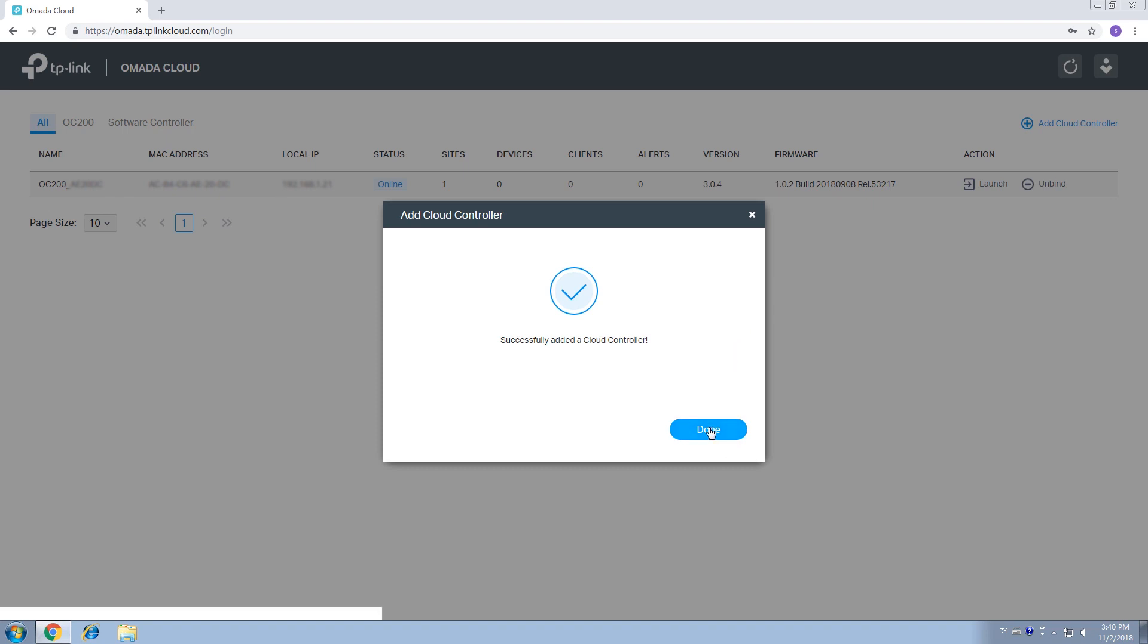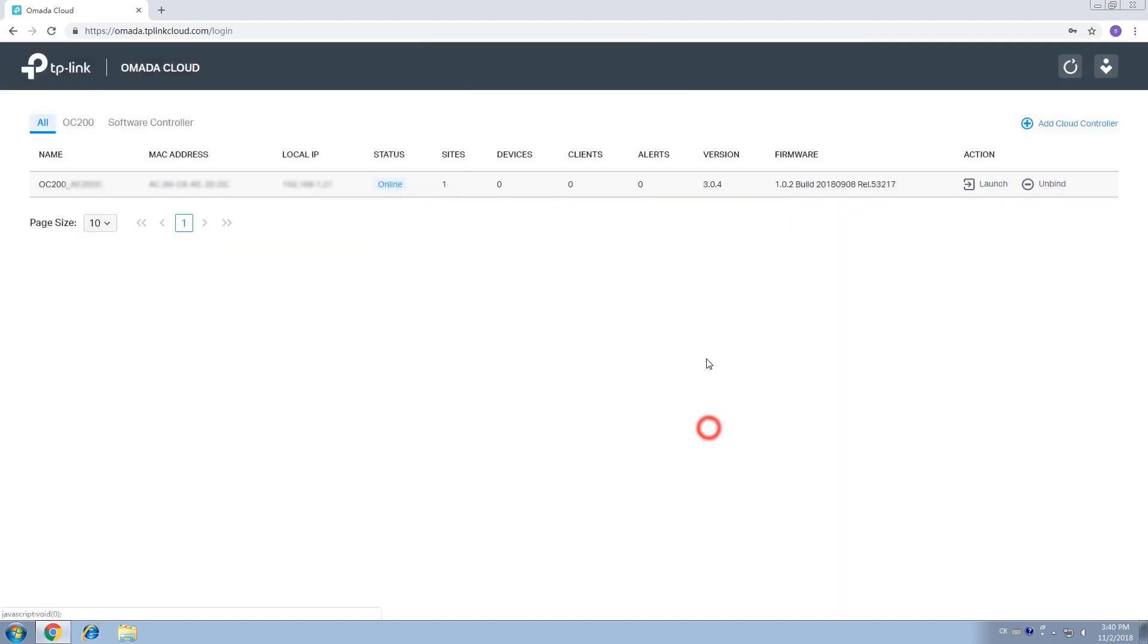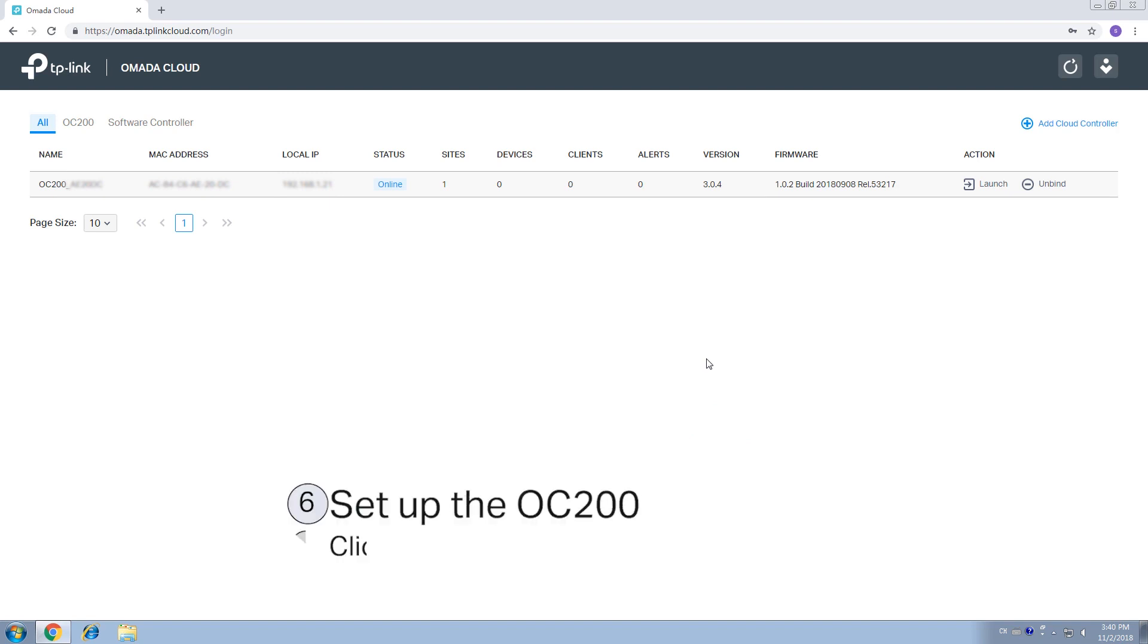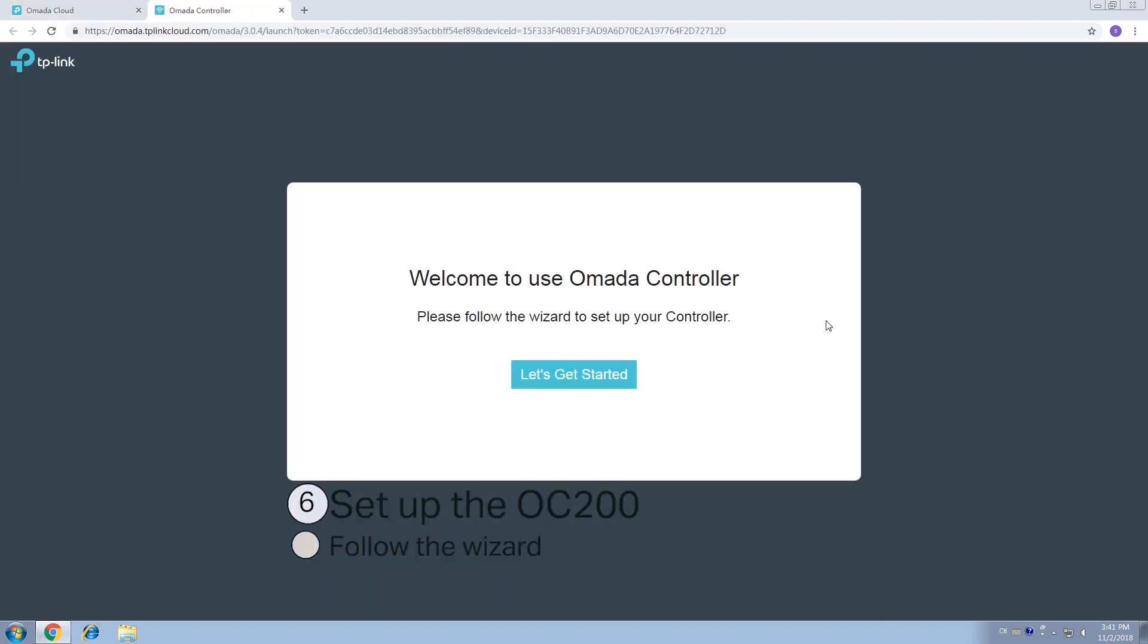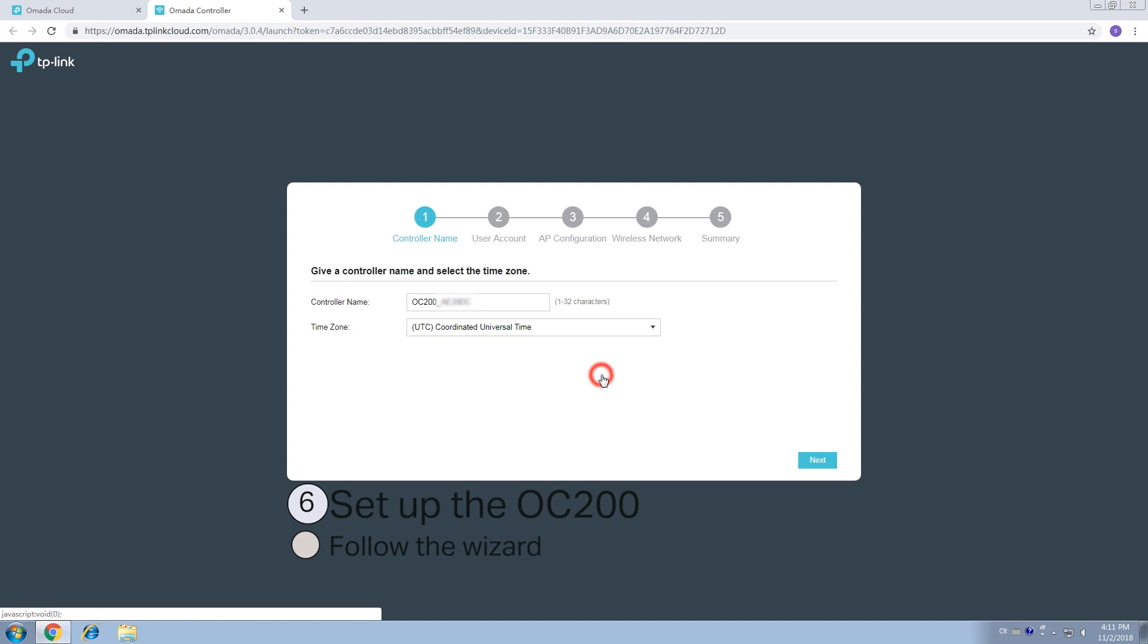The OC200 is now successfully added to your TP-Link ID. Step 6. Set up the OC200. Click Launch to enter the OC200 Setup Wizard. Follow the wizard to complete the setup of the OC200.